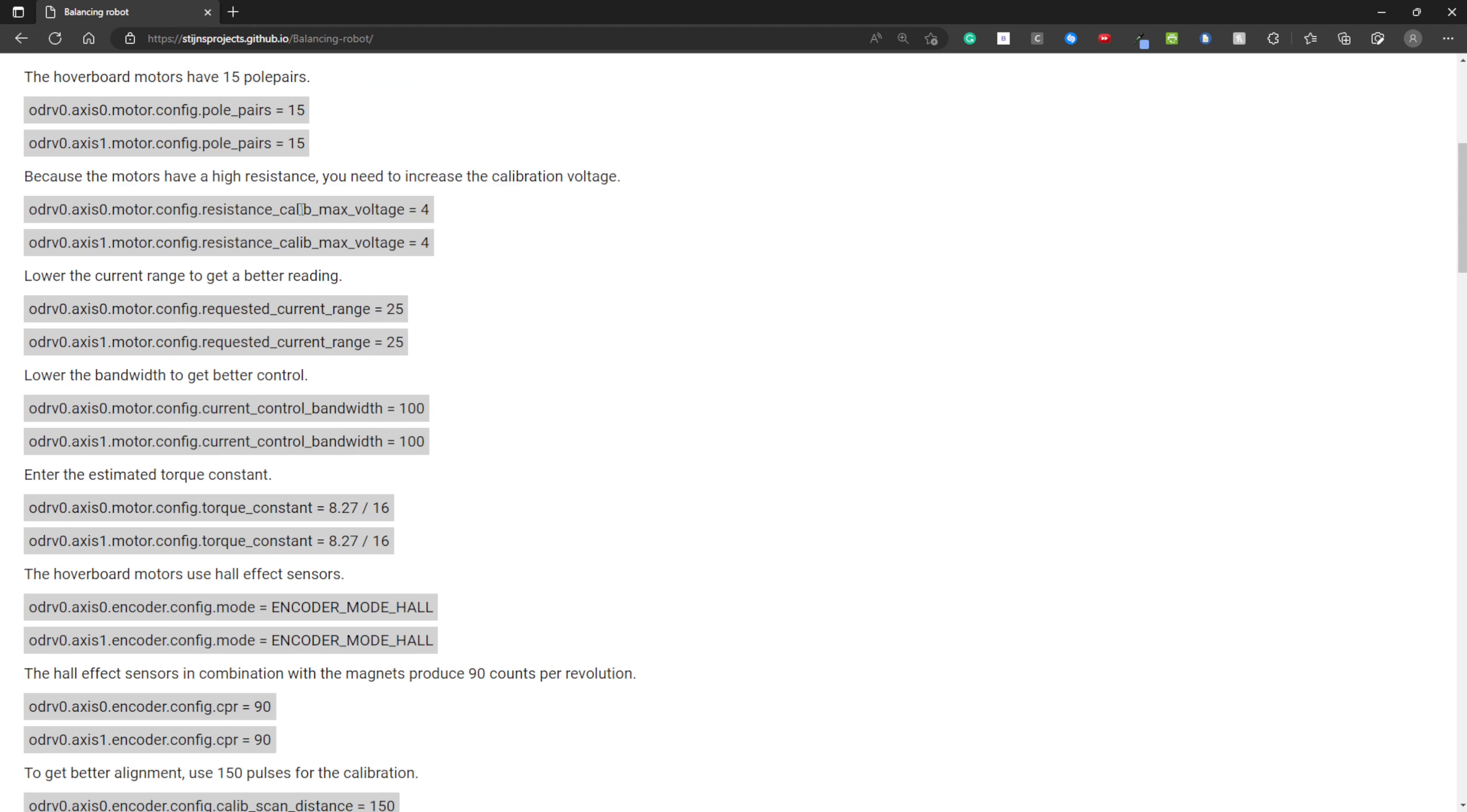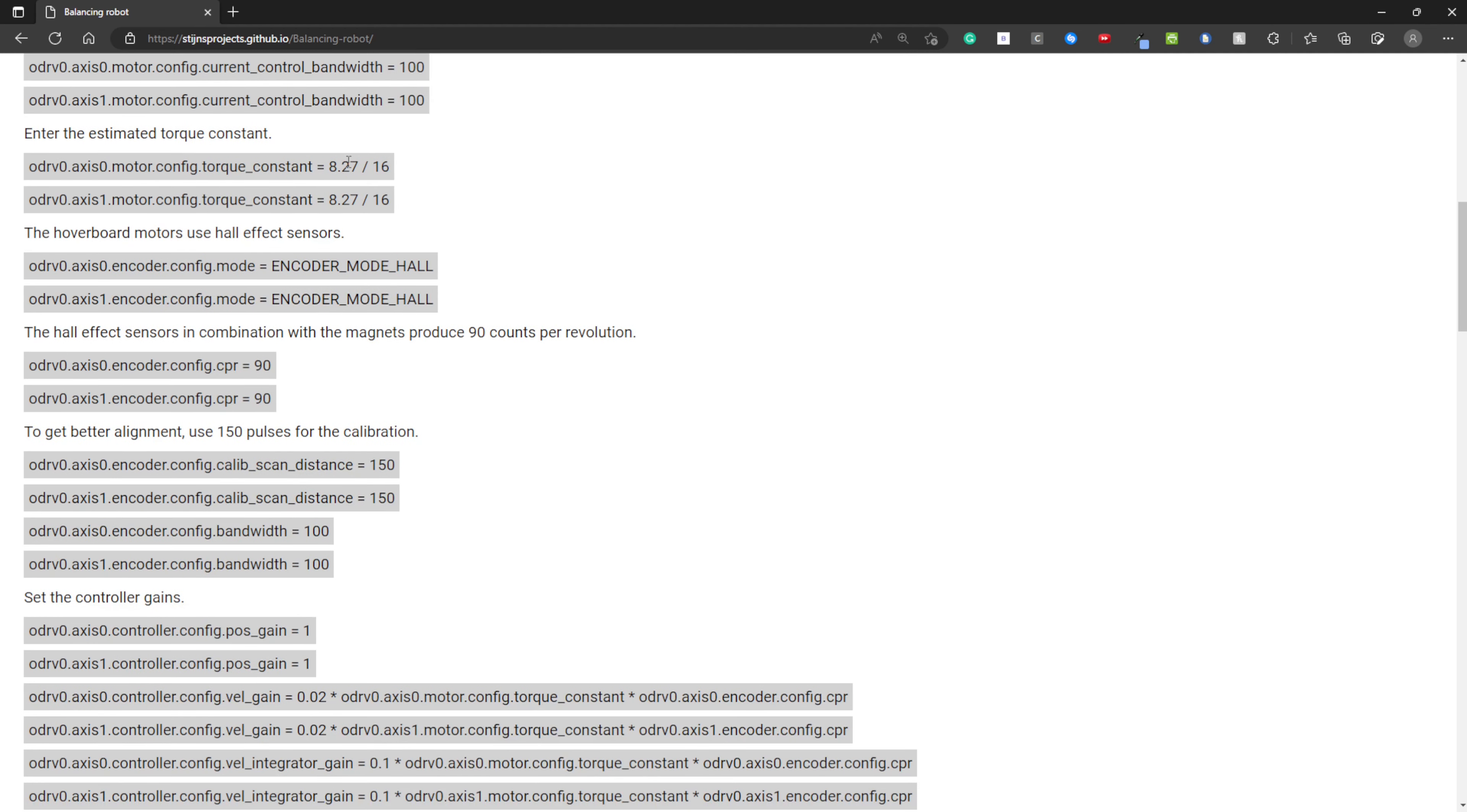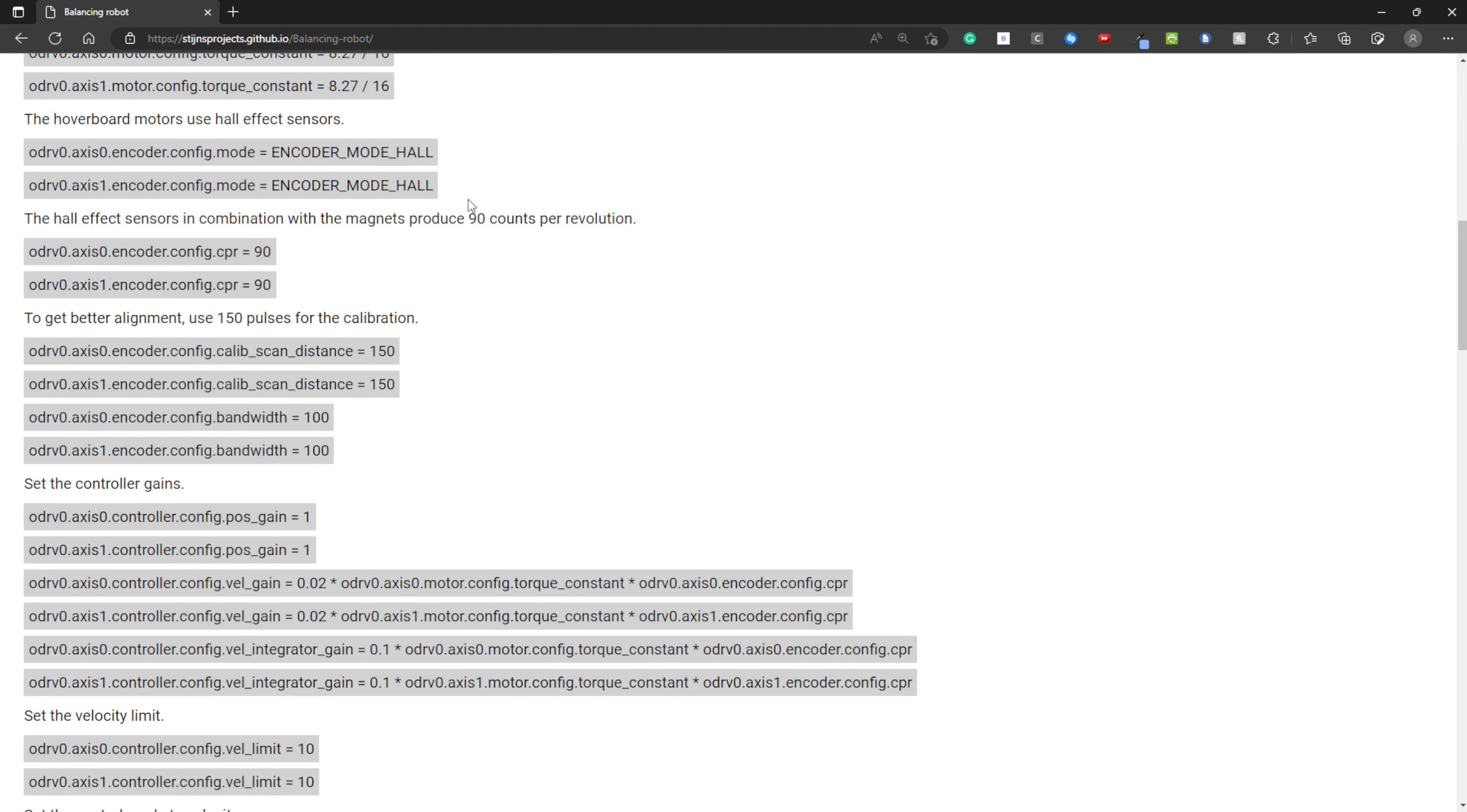First, I'm setting the pole pairs to 15 because there are 30 magnets and you need to divide by 2. Increasing the calibration voltage. Lowering the current range. This is not necessary but it gives you a better reading. Lowering the current control bandwidth. Entering the torque constant, for example this comes from the hoverboard guide. Setting the CPR to 90 because the Hall effect sensors give you 90 counts per revolution.